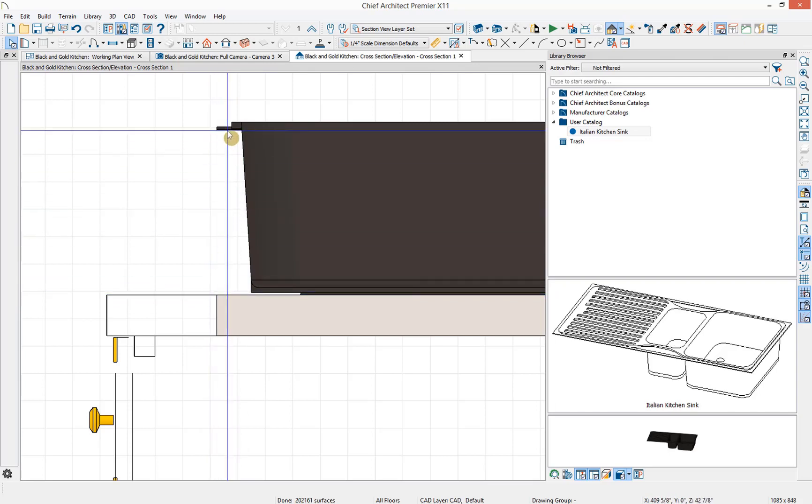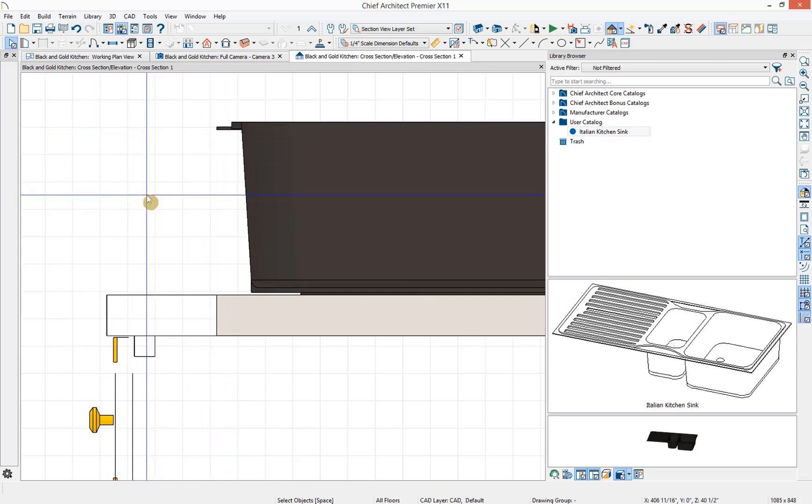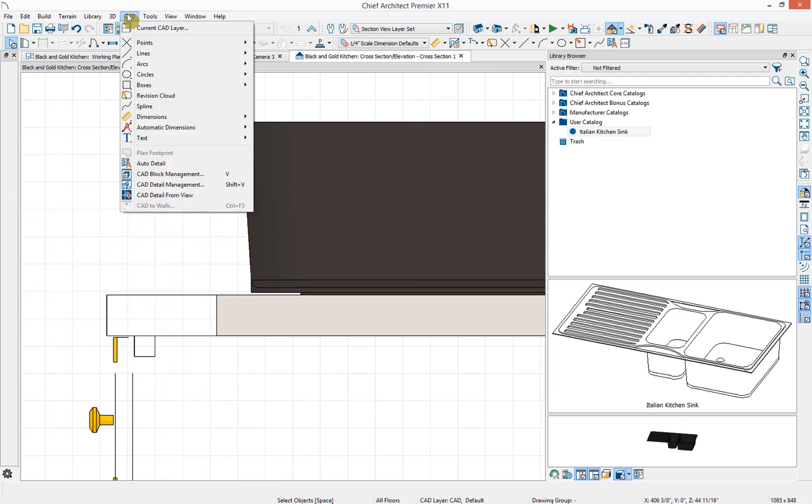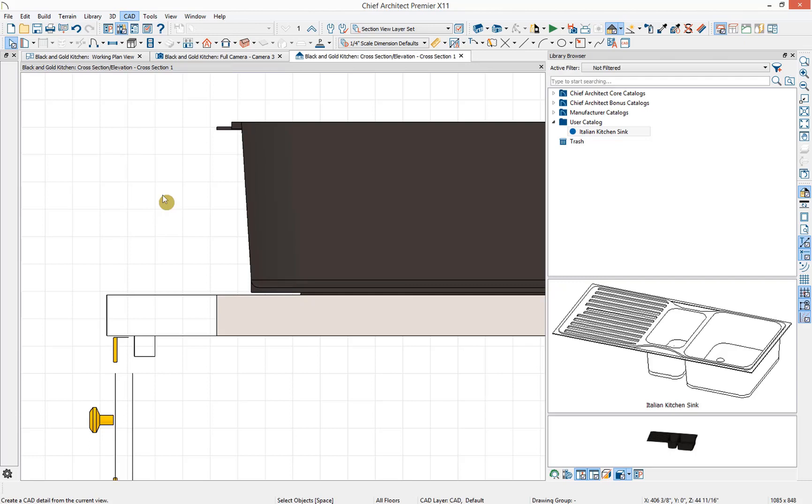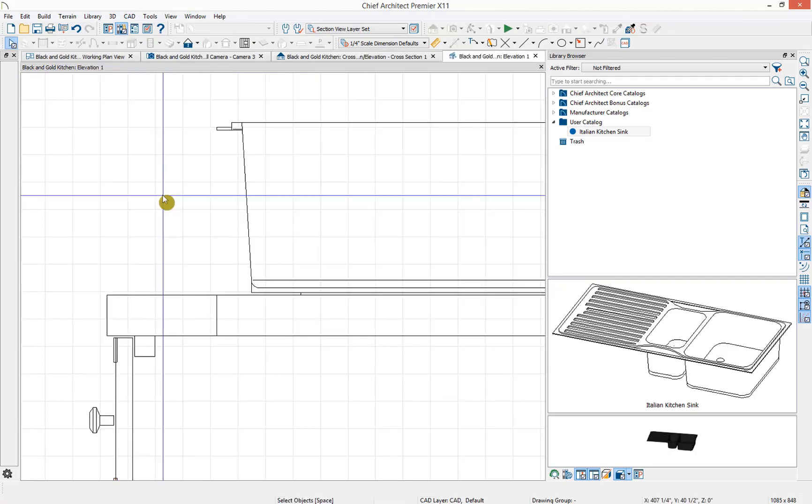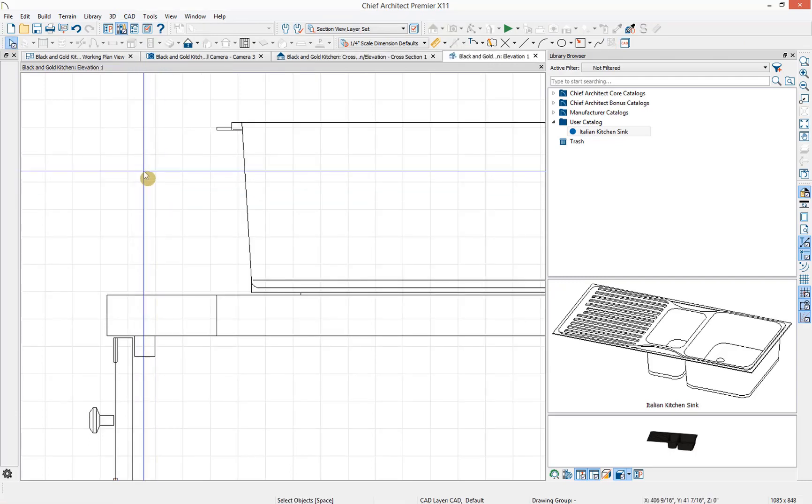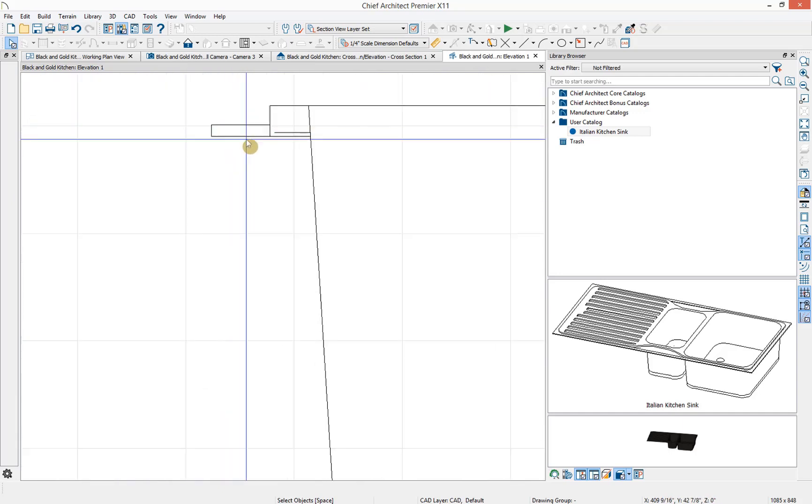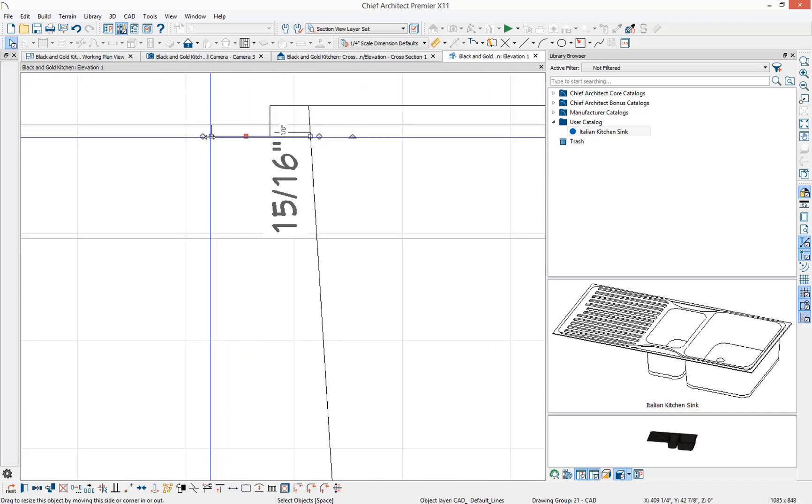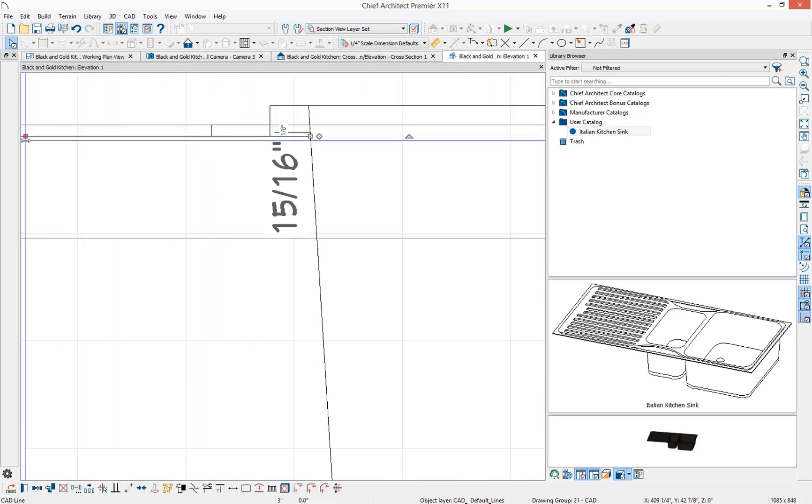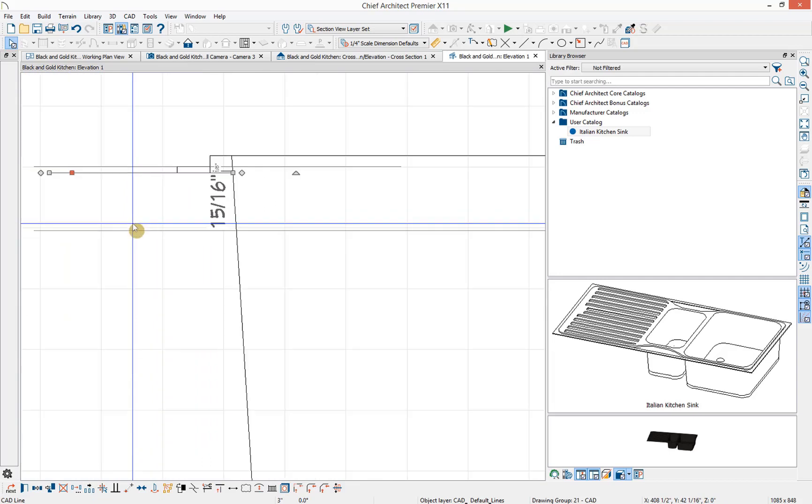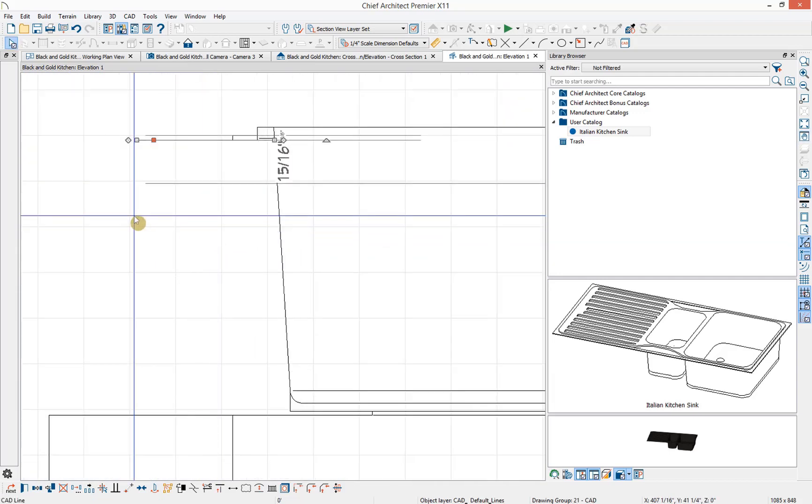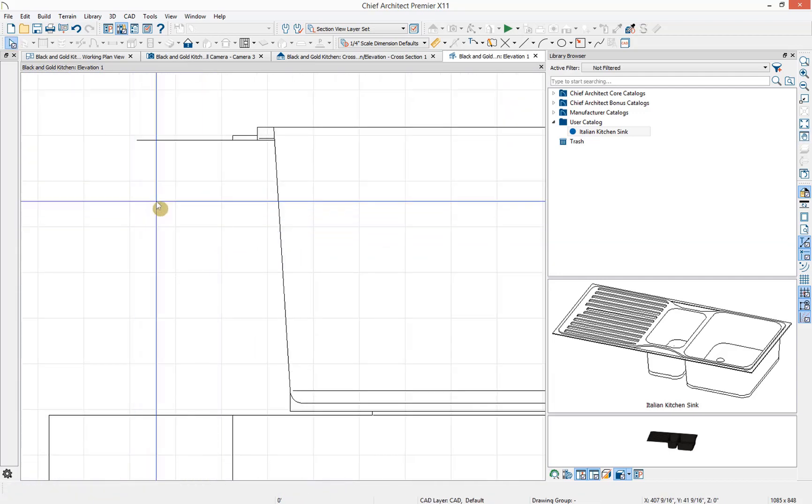This might be easiest to do in a CAD detail so that we can select our CAD lines, adjust it and then measure the distance between the two points. So to convert this to just CAD lines, I'm going to go up to CAD, CAD detail from view. Now our view has been converted to individual CAD lines. I'm going to zoom in close to the desired line and drag it out, zoom out a little bit, and go up to our dimensioning tools.